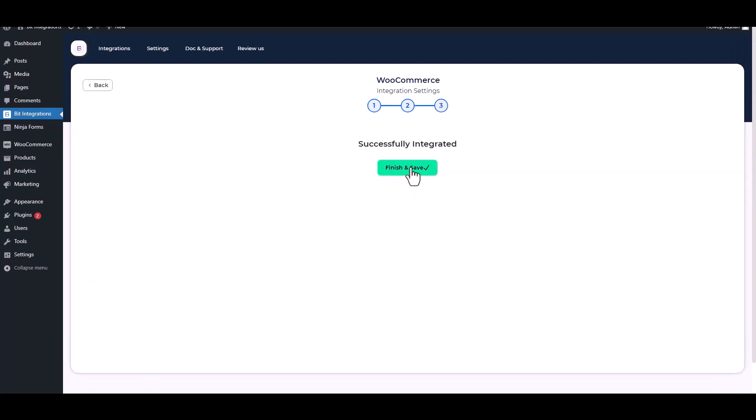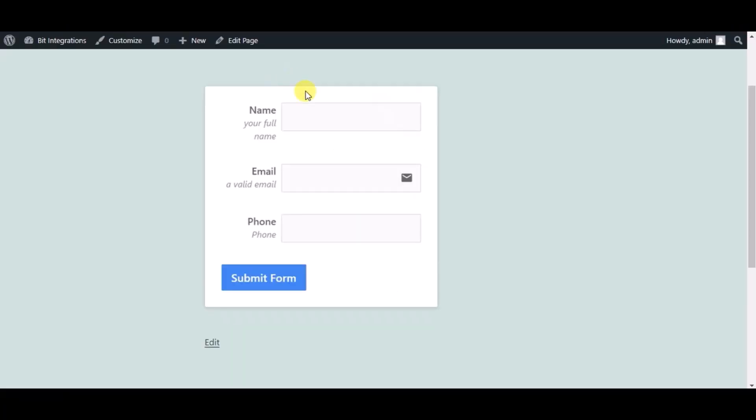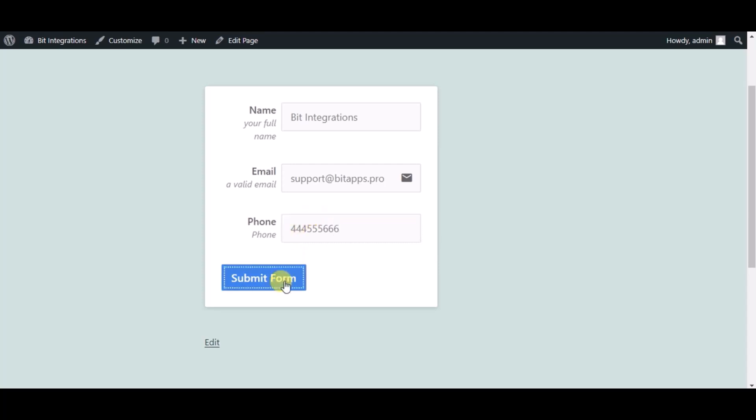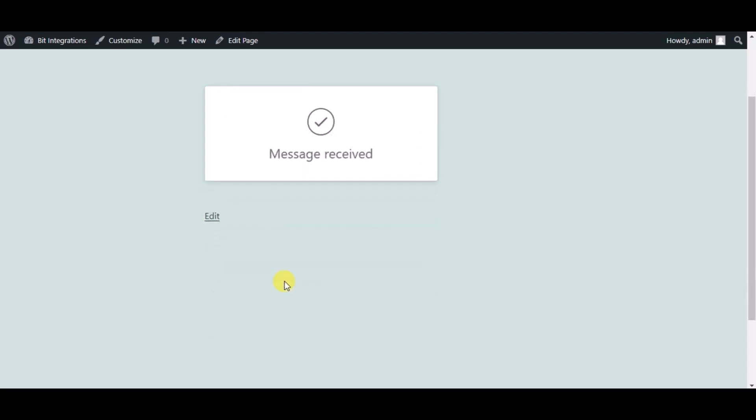Finish and save it. Now check the integrations by submitting a form. Form submitted successfully.